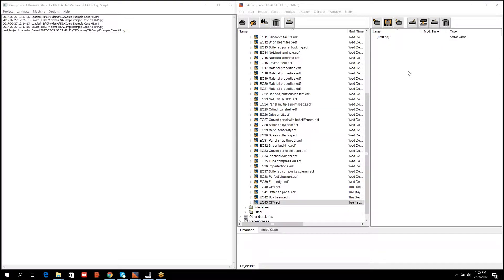Now we move to the ESACOMP software. The process is started by specifying materials. The most convenient way is to use a project-specific template file. For this demonstration I will use the file that comes with the ESACOMP installation.